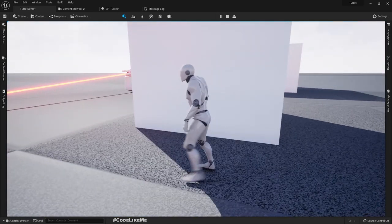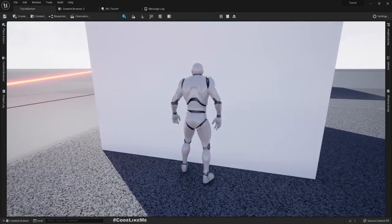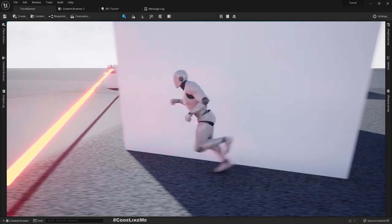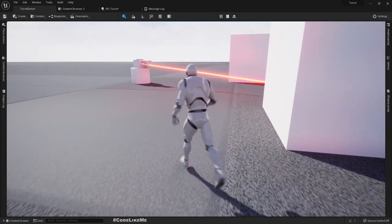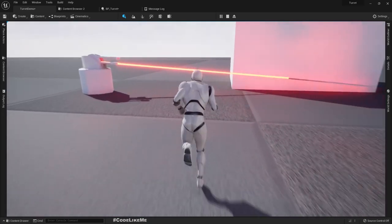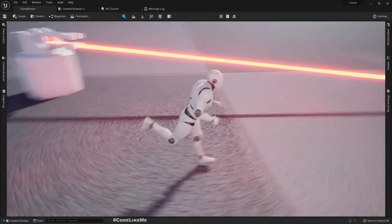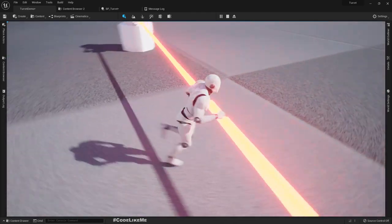Right now I have broken the line of sight, the turret is not shooting anymore. If I go to the line of sight again, it starts shooting.